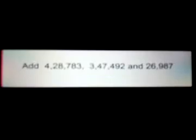Now first we shall understand addition with carrying. Just see the question here. Three numbers are given and you have to add all these.